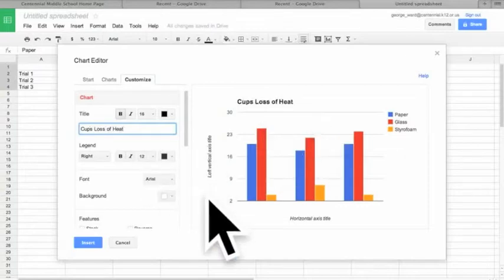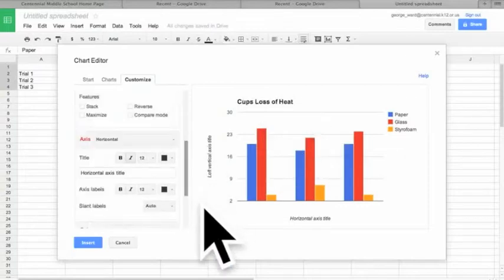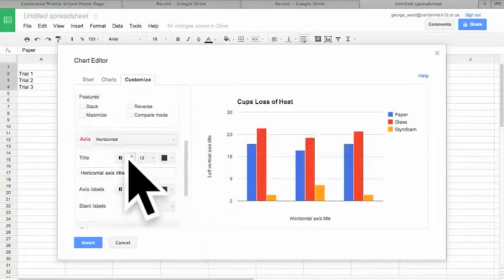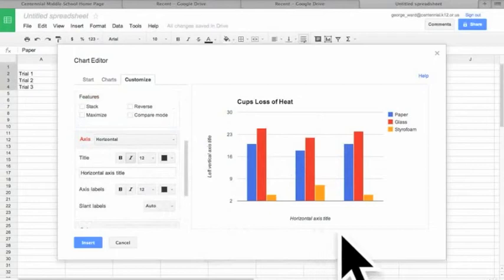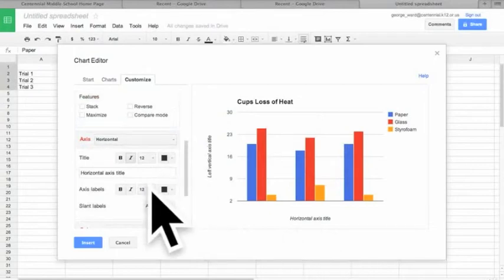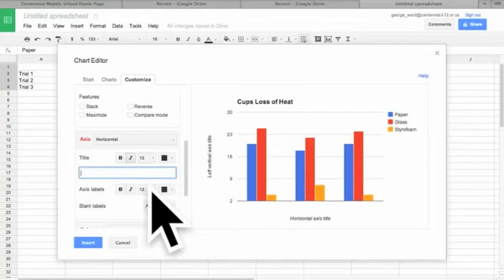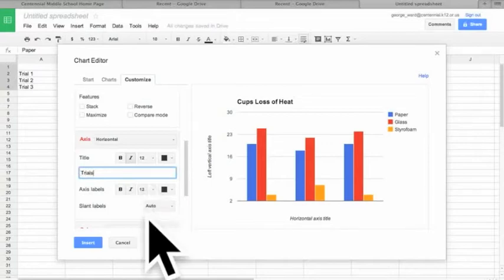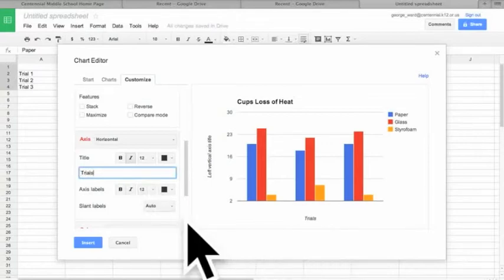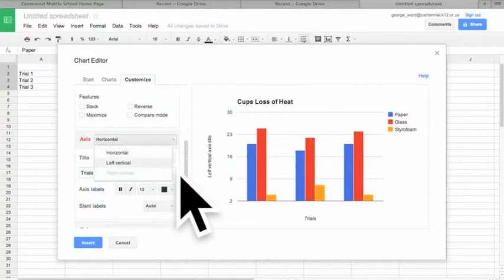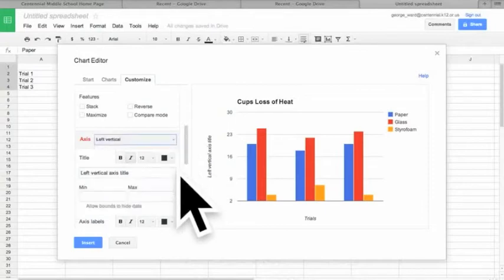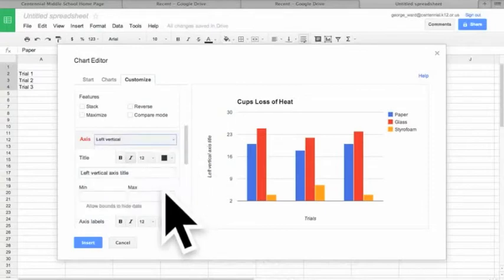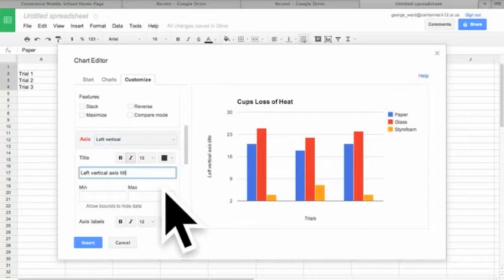Then we'll go down a little bit. We want to rename the axis, the horizontal one down here. We want that to read trials. And then we want our vertical axis to read temperature in degrees Celsius.